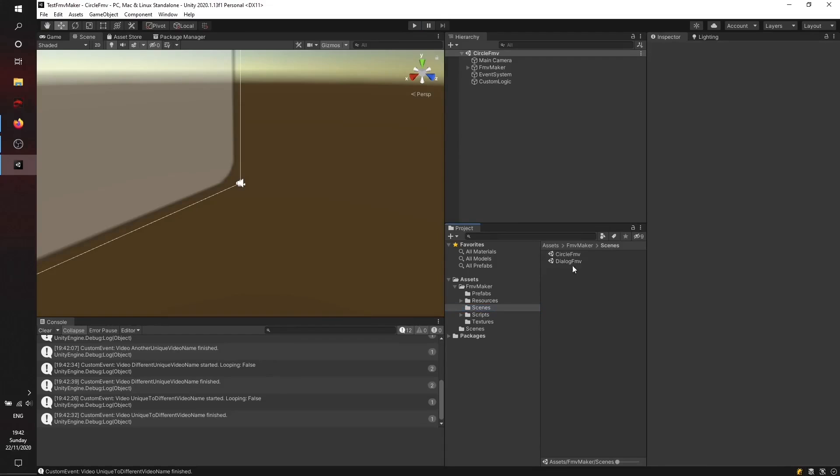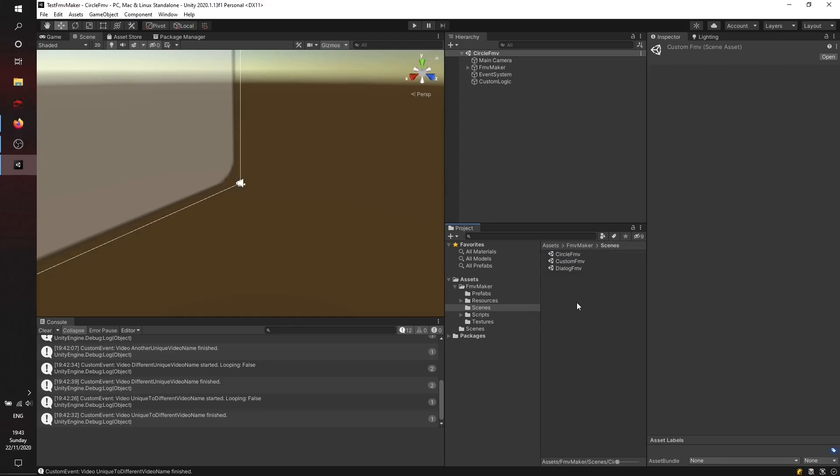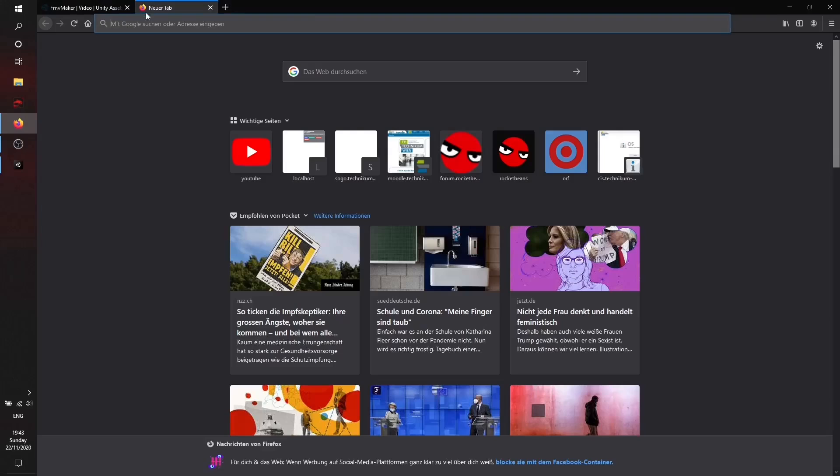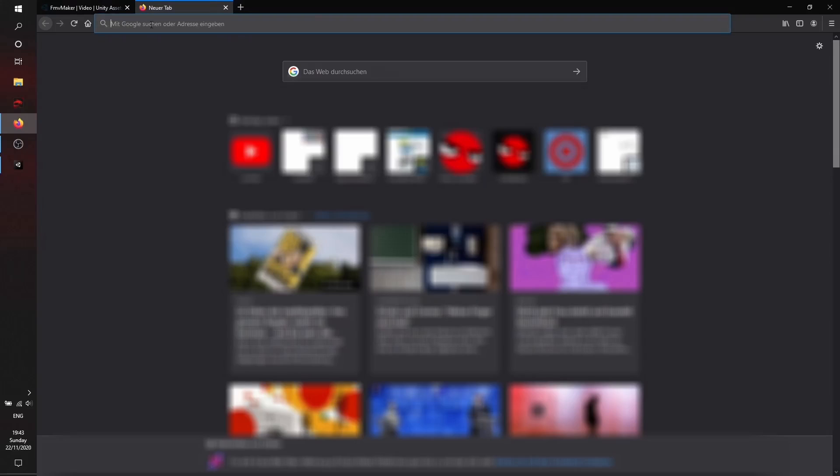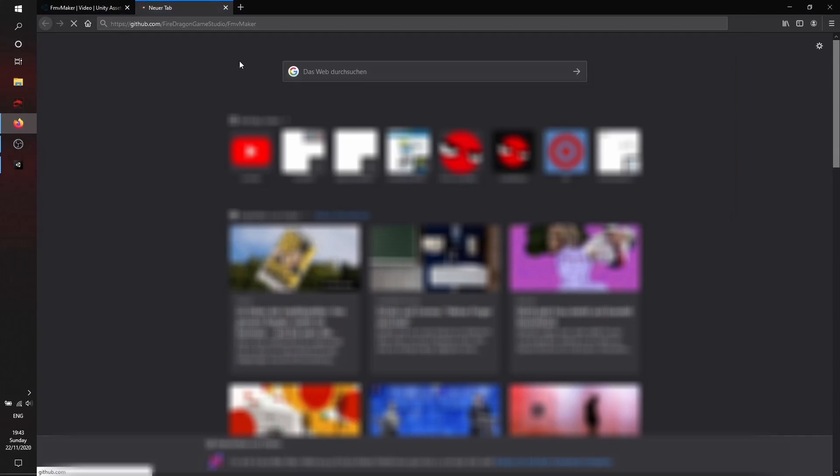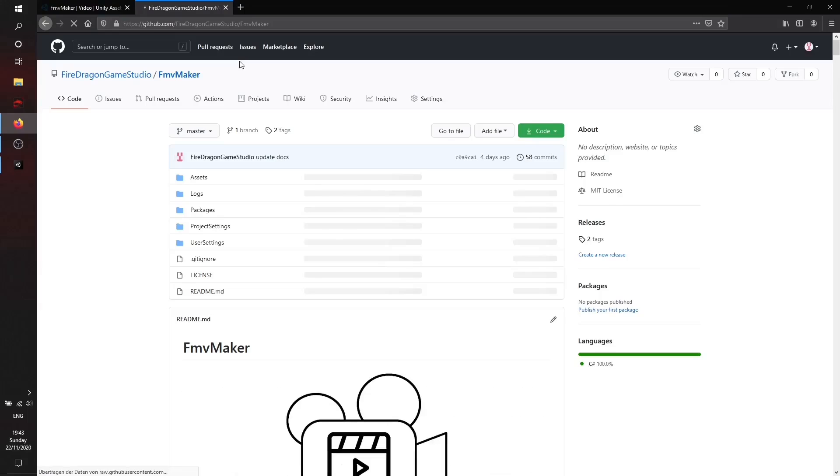I guess that's enough to showcase. We should start into it. For the easiest start, just duplicate the Circular FMV scene. We'll rename it to Custom FMV. Everything that's in there is within the FMV Maker component, and we'll explain it in depth in our GitHub repository.